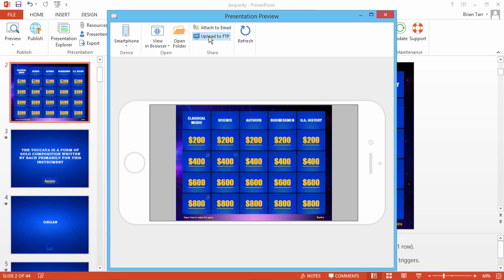Now you can share this game with your friends via email or upload it to your website via FTP.